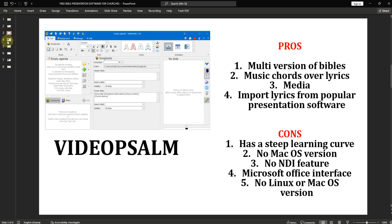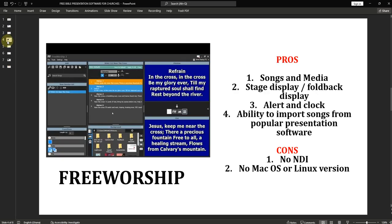Now let's move on to our next one, which is FreeWorship. FreeWorship is good — I've done a lot of tutorials on it. Out of all the software, I choose FreeWorship because of one or two reasons. It is very similar to EasyWorship 2009, so it's very easy to use and very easy to set up. With FreeWorship, you are able to project songs, media — just like in Video Psalm, you can bring in images, pictures, and videos.